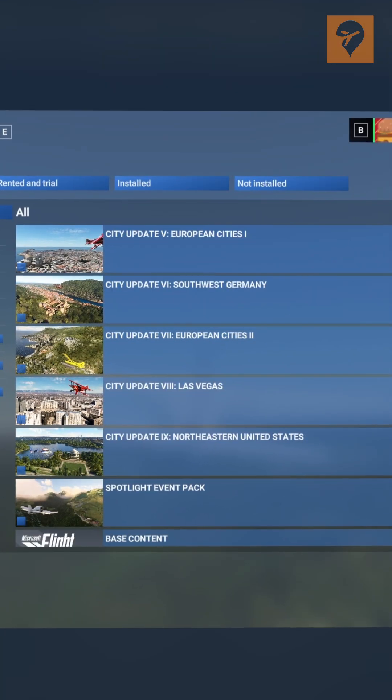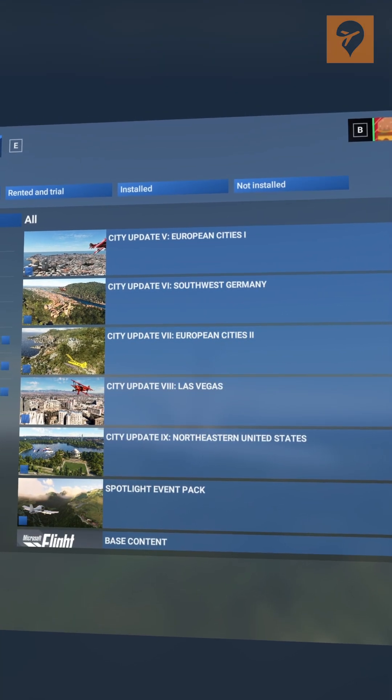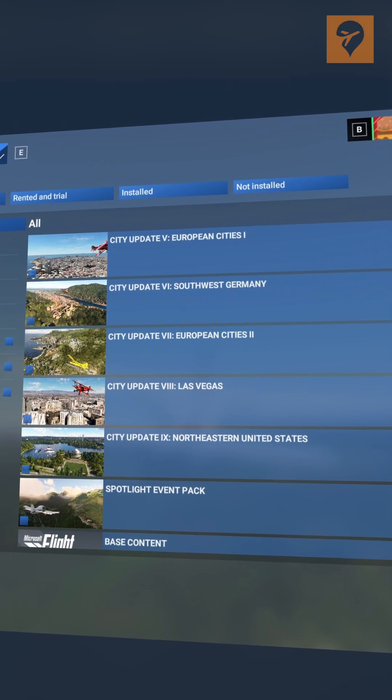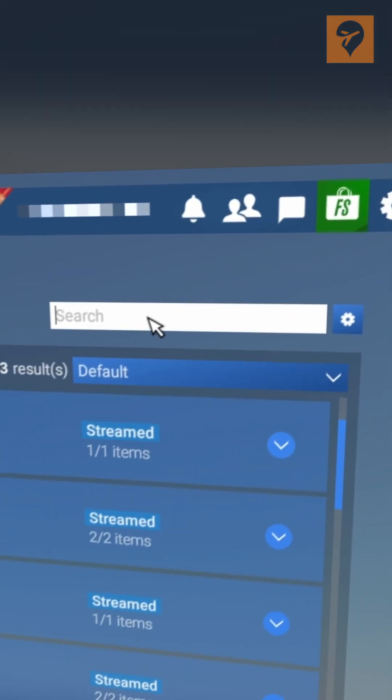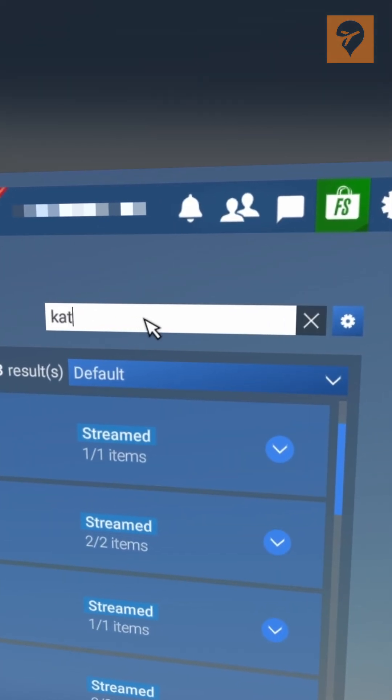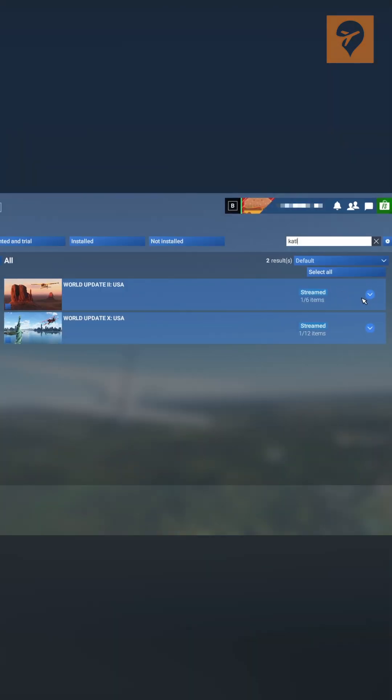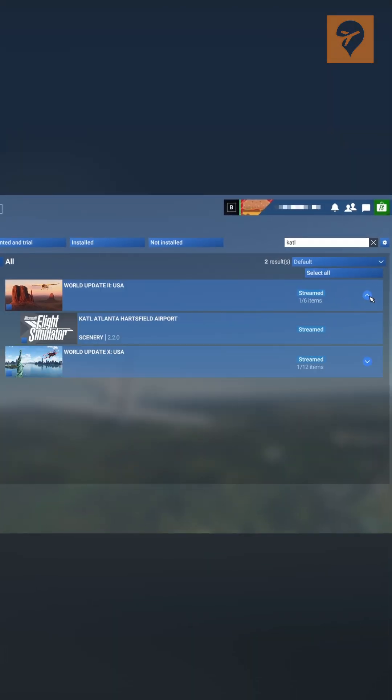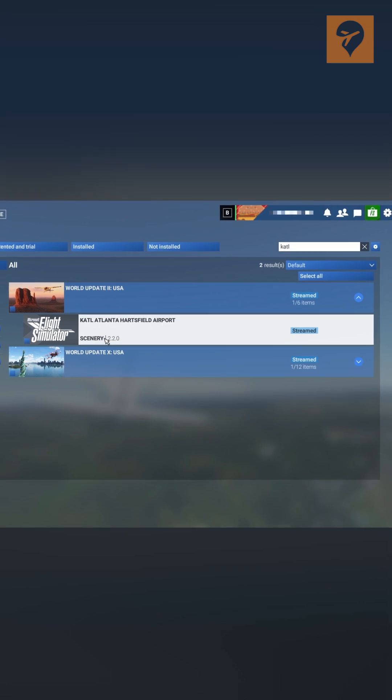Then you can start looking for the asset you want to disable. For this one, I want to turn off Atlanta, so that's KATL. It's World Update USA, and there we go, Atlanta Hartsfield Airport.